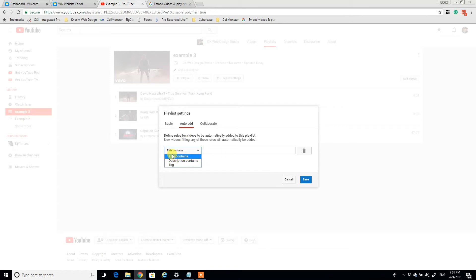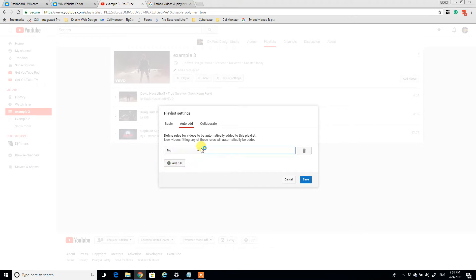So if I say the title of the video contains some type of keyword, or if I want to tag the video as my website, then every time I tag my website will get the video automatically loaded to the playlist. And click save.